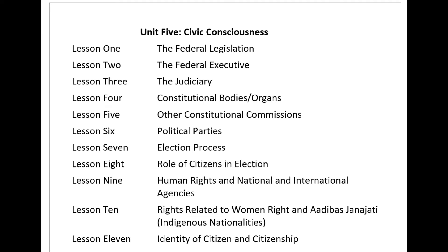Unit 5: Civic Consciousness, Lesson 1: The Federal Legislature. Legislature is one of the most important organs of the state. It formulates necessary laws for governing a state. In the Constitution of Nepal, there is a provision of federal parliament consisting of the House of Representatives and the National Assembly.